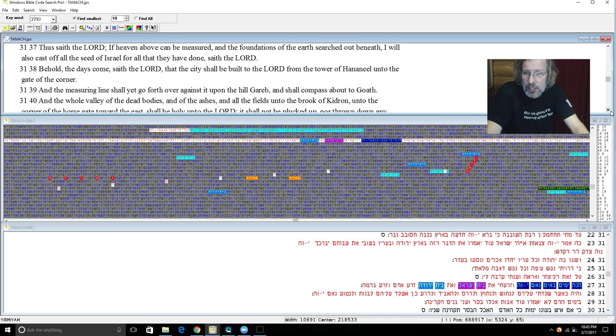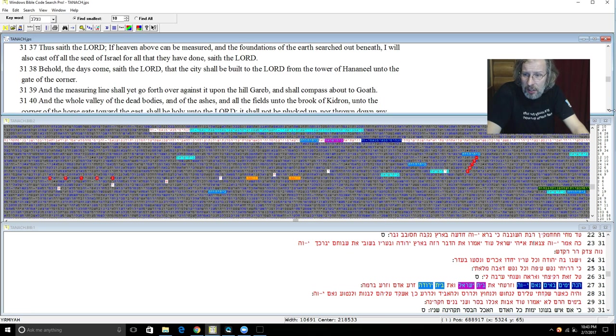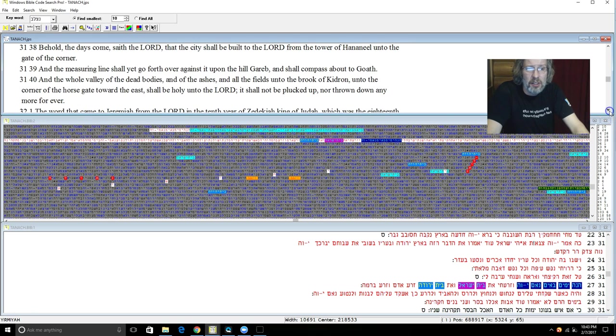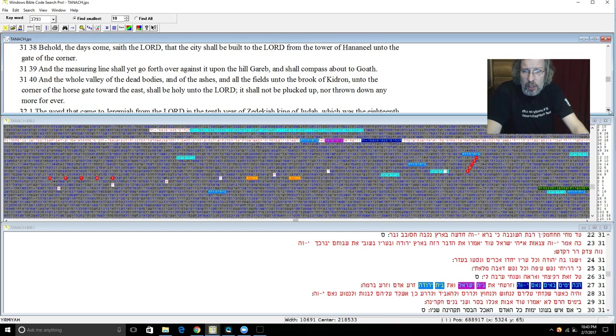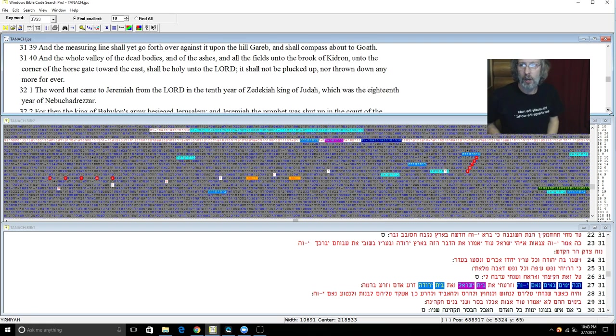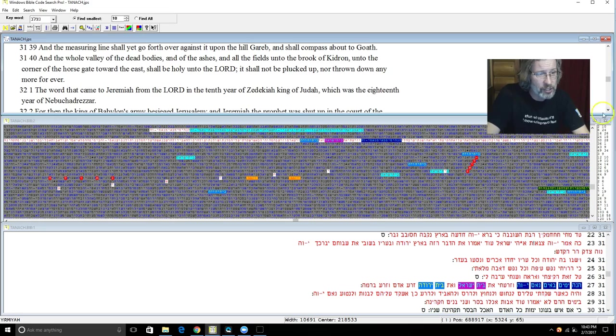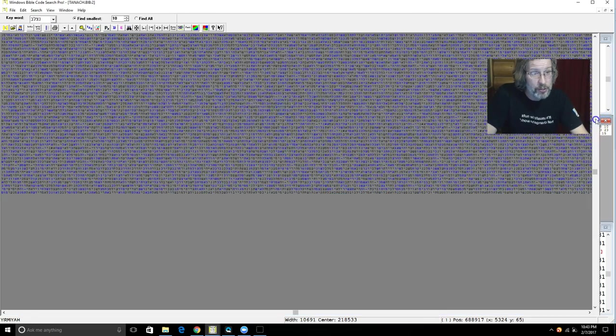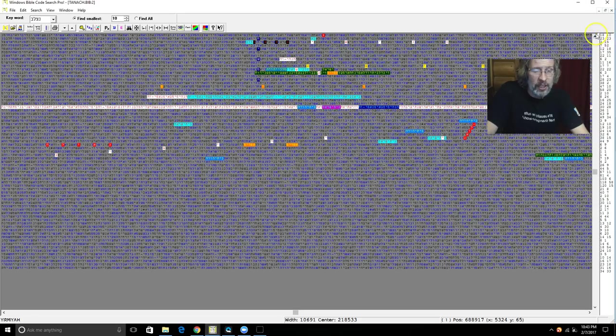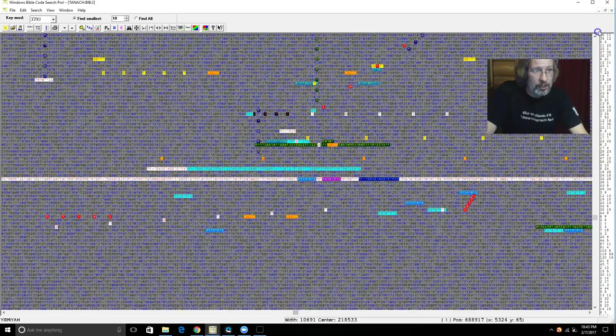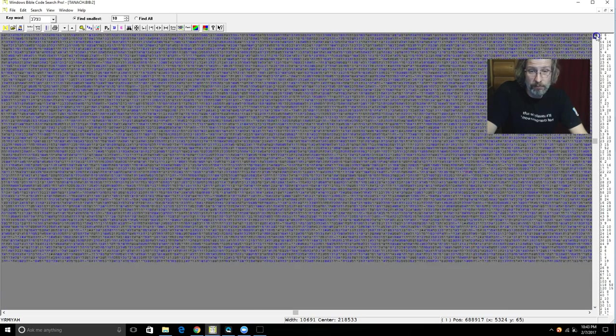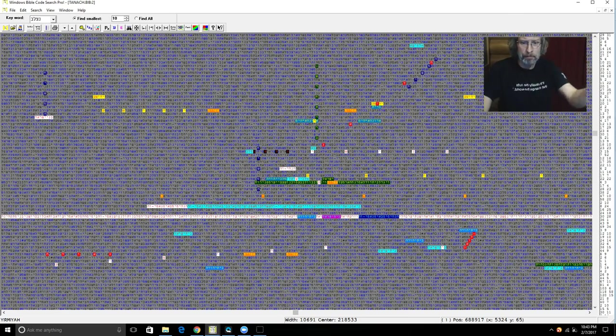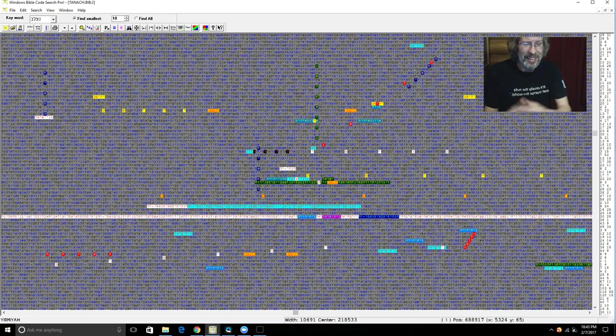And the measuring line shall yet go forth over against it upon the hill Gareb and shall compass about to Goath. And the whole valley of the dead bodies and of the ashes and all the fields unto the brook of Kidron unto the corner of the horse gate toward the east shall be holy unto Yehovah. It shall not be plucked up nor thrown down anymore forever. Hallelujah. All of chapter 31. I just read it all because it is relevant to this table. It's yet to be fulfilled. We are yet to be gathered. And I say us - you were part of that. You know who you are Ephraim. So there you go. Brit Hadashah.